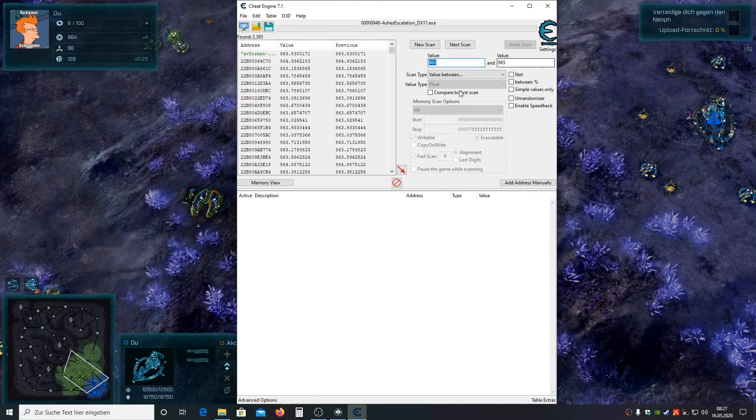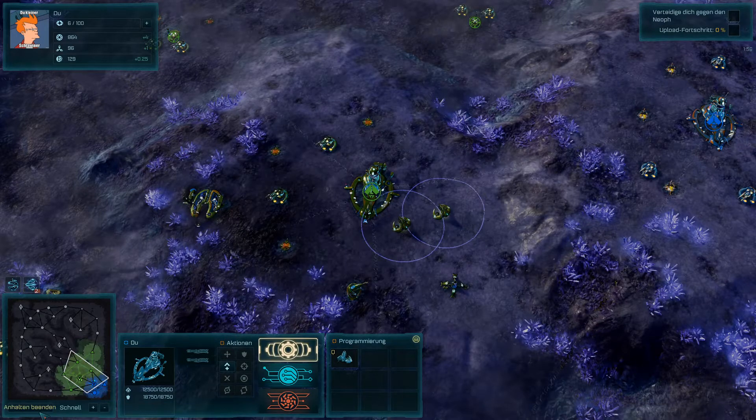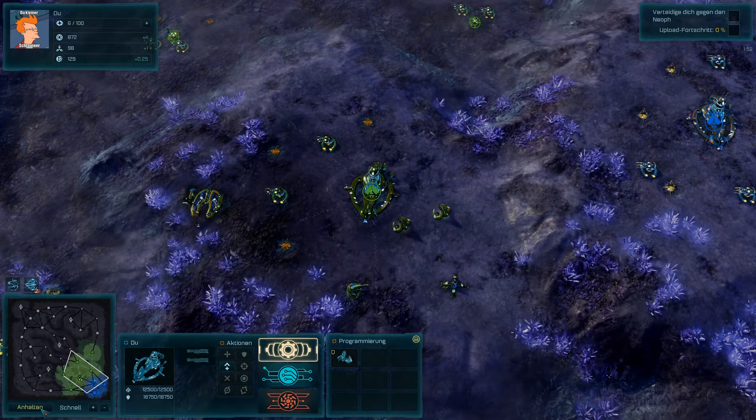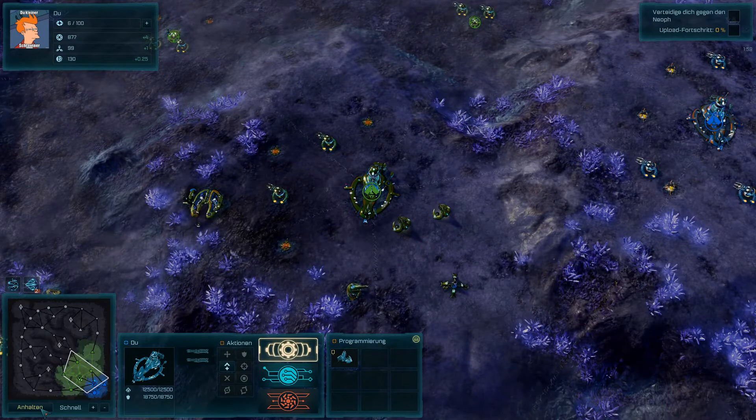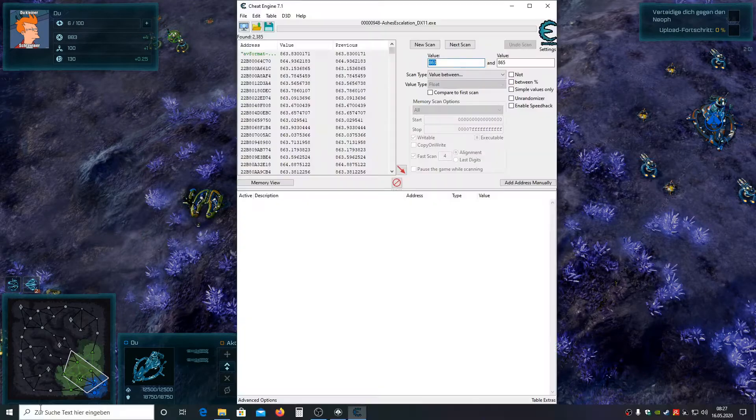Now just unpause the game so the resource value changes. Now pause the game again and search for the new value.